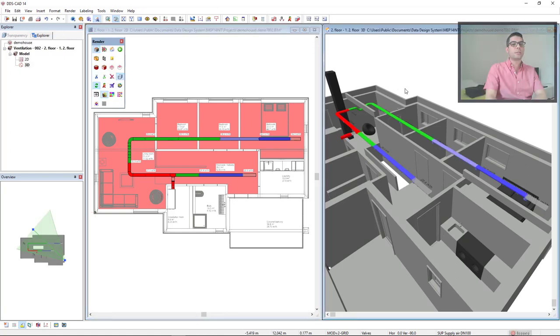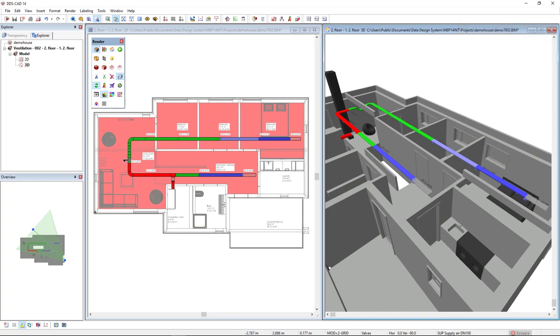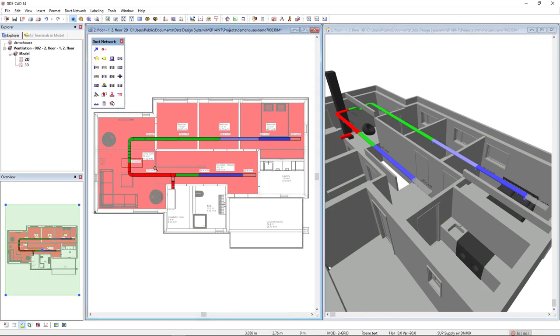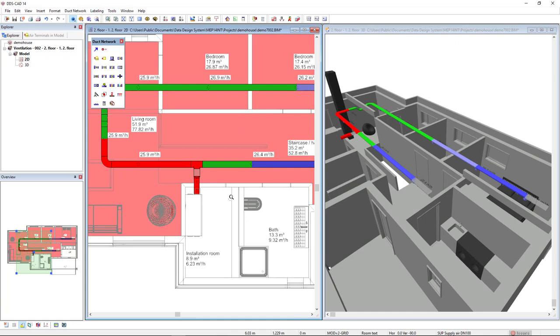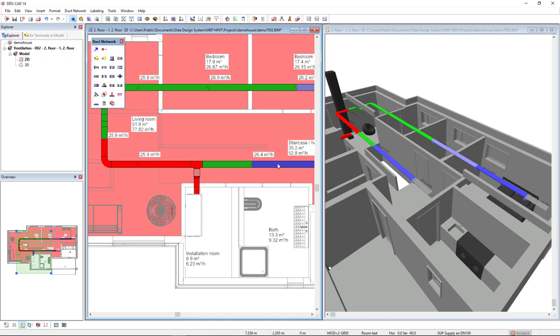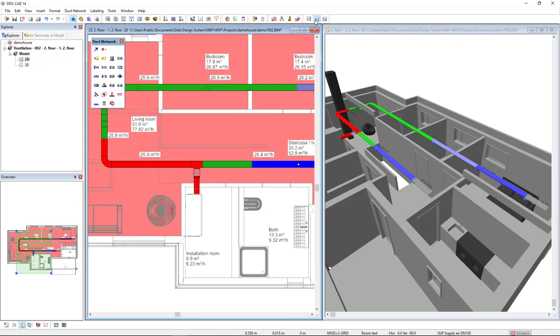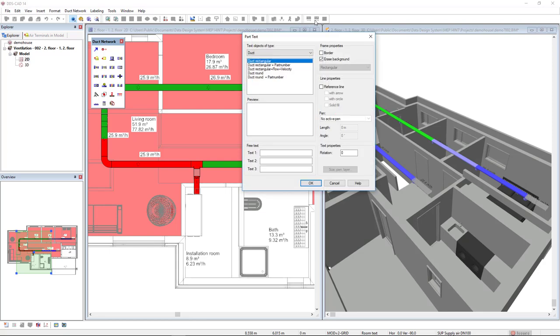Else, we can also make use of intelligent text to show the velocity in the model. So, I select the duct segment and I come to the part text function and I will select the predefined text duct rectangular, flow and velocity.